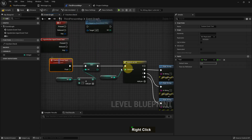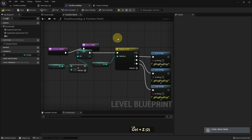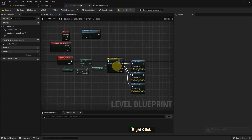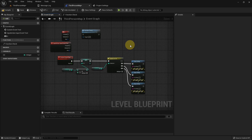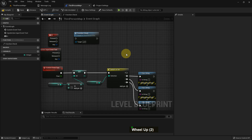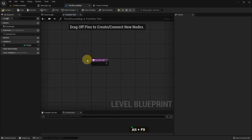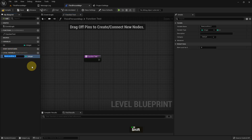We cannot return a value in a custom event — that is the benefit of using a function, and the disadvantage of using a custom event. Also, if we use everything in a custom event, it can get messy like spaghetti, but if we use a function, all the code is in a separate, organized function which keeps things cleaner.